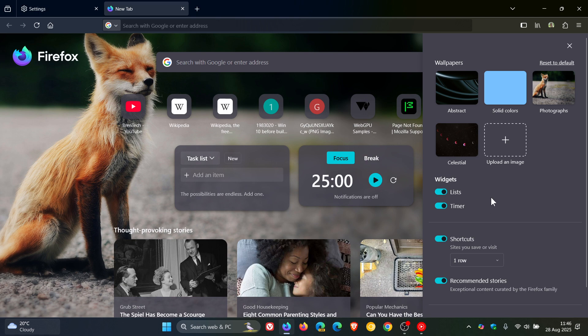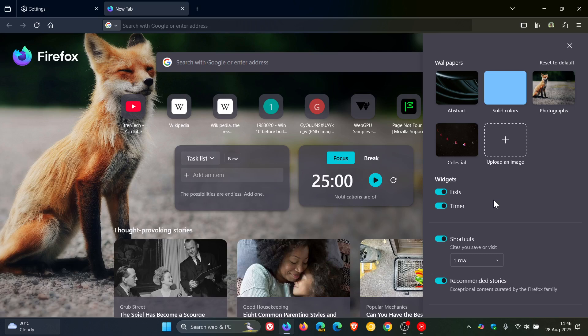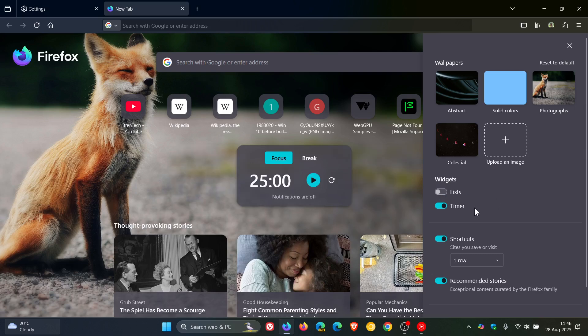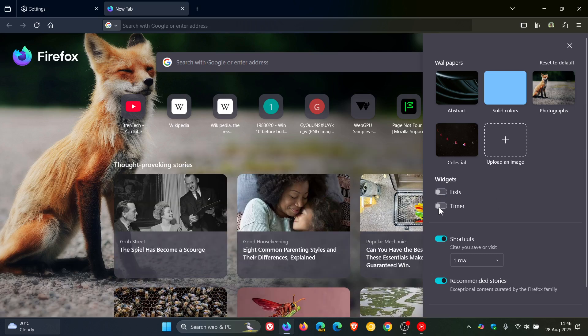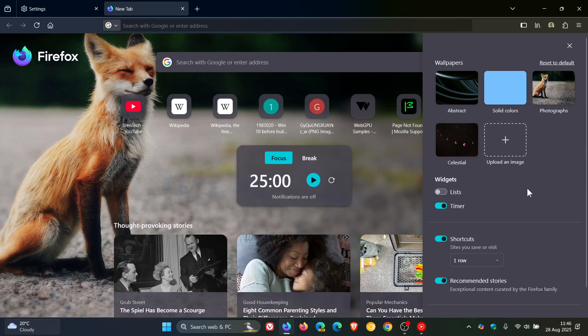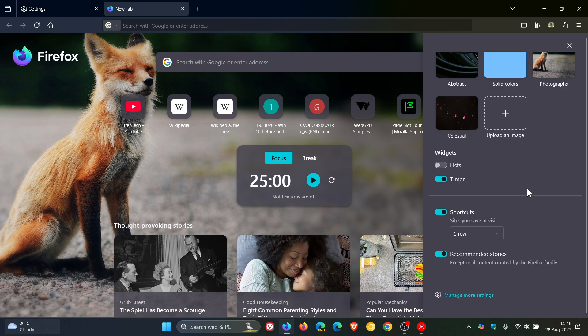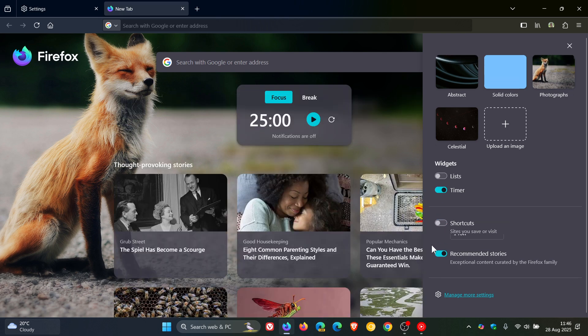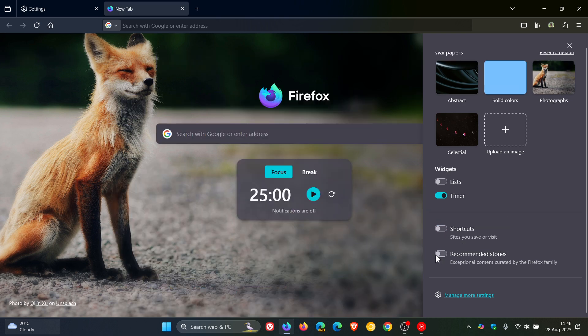At least now we will have the choice to be able to turn those on and off depending on our own preferences. And I think this makes sense because all the other home page features are also in this panel. So you've got your shortcuts you can turn off, you've got your recommended stories you can turn off.